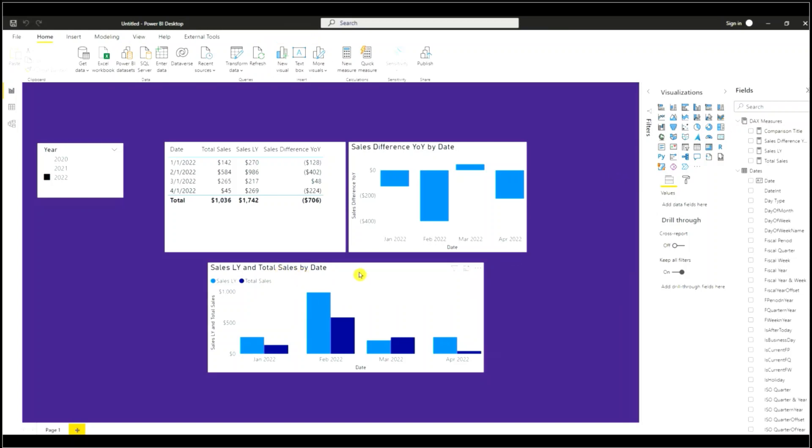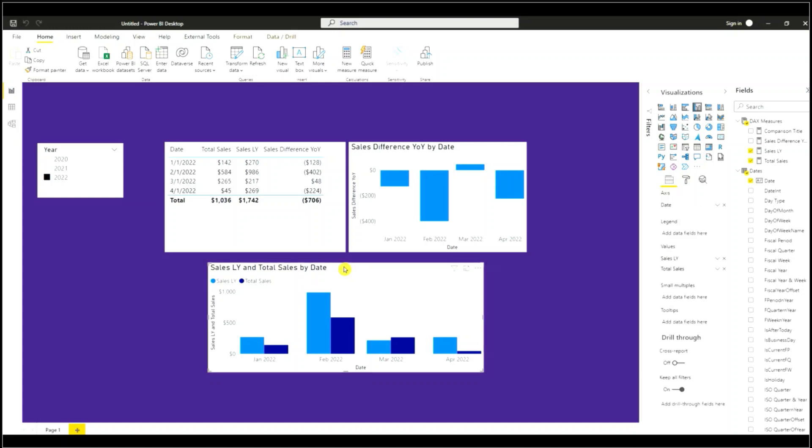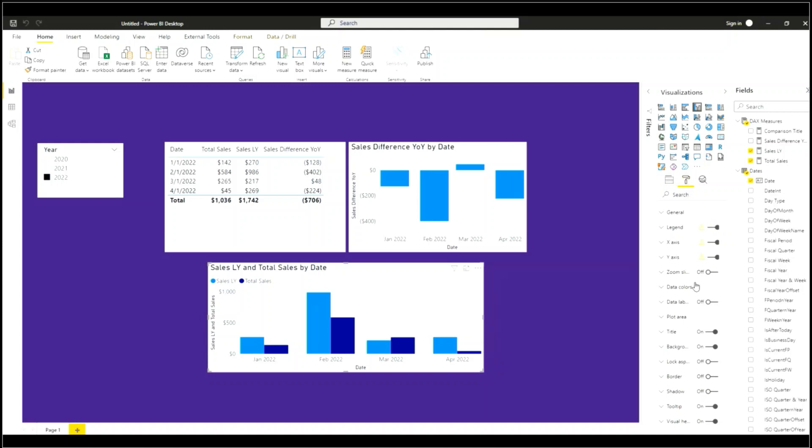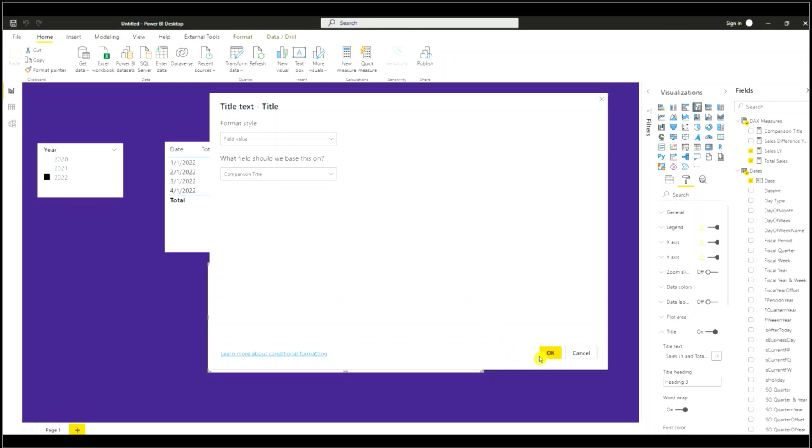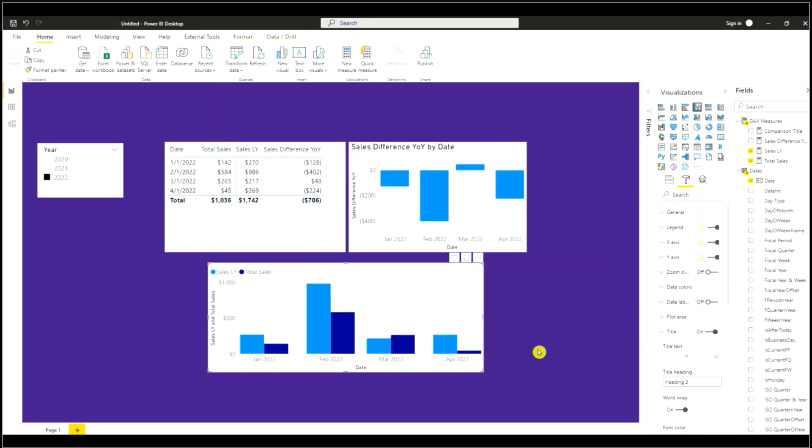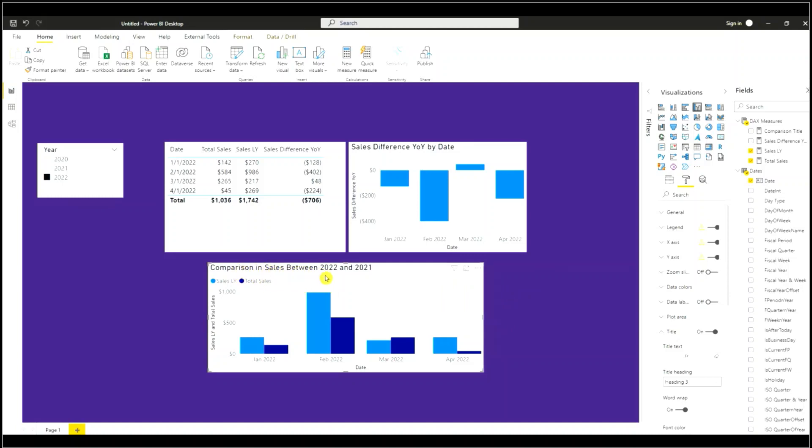So I'm going to change this title to that measure so I'm going to select the visual, go to title, fx button. DAX measure comparison title, hit okay. So it says comparison and sales between 2022 and 2021.